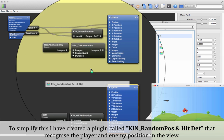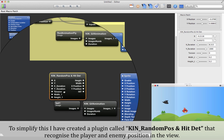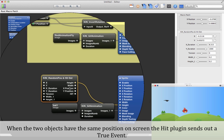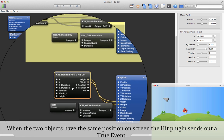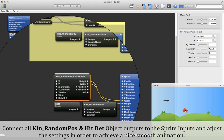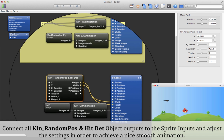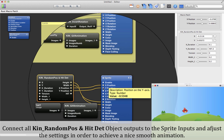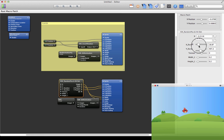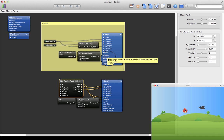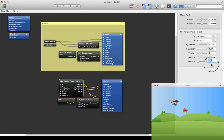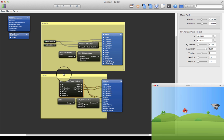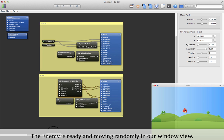We need to make the enemy move and hit the player, then recognize the player and enemy position in the view. When the two objects have the same position on screen, the hit plugin sends out a true event. Connect all Keen Random Position and hit detection object outputs to the sprite inputs and adjust the settings to achieve a nice movement animation. The enemy is ready and moving randomly in our window.